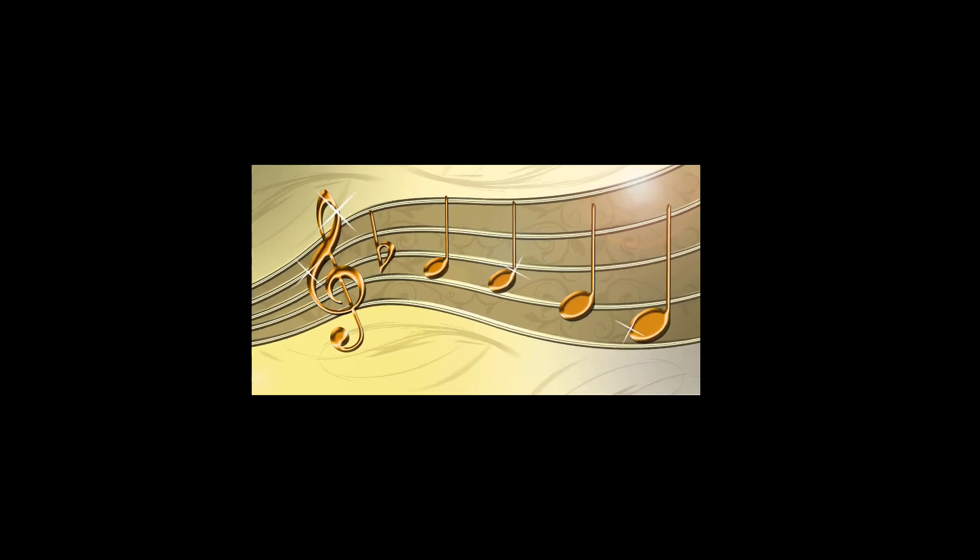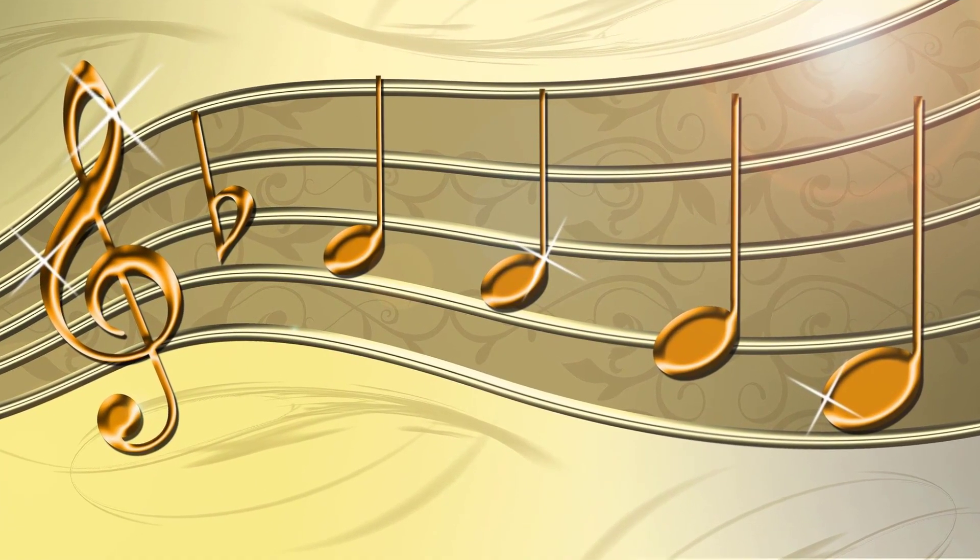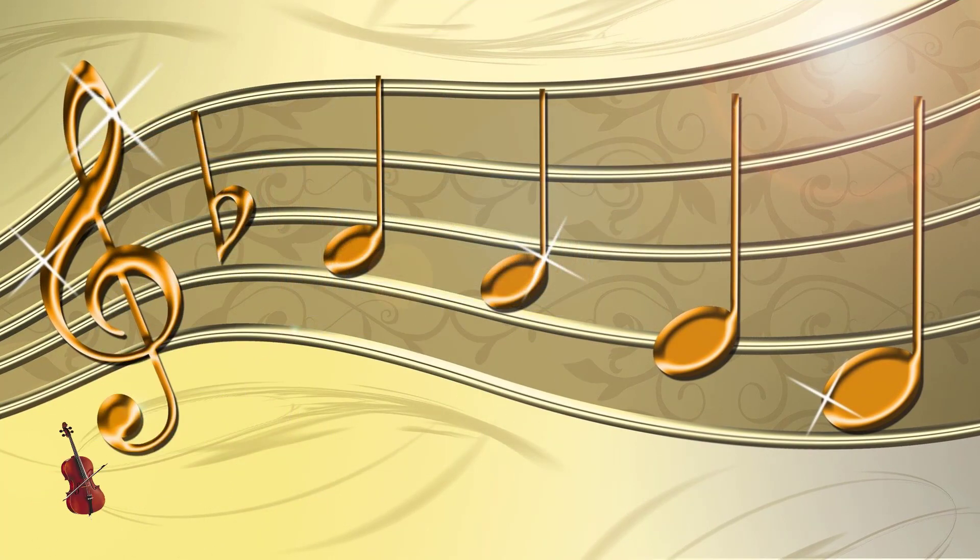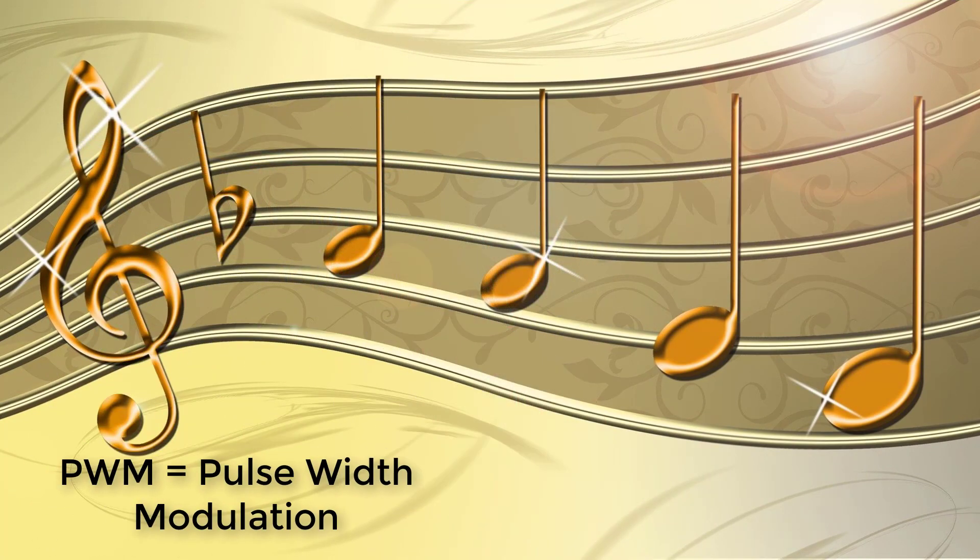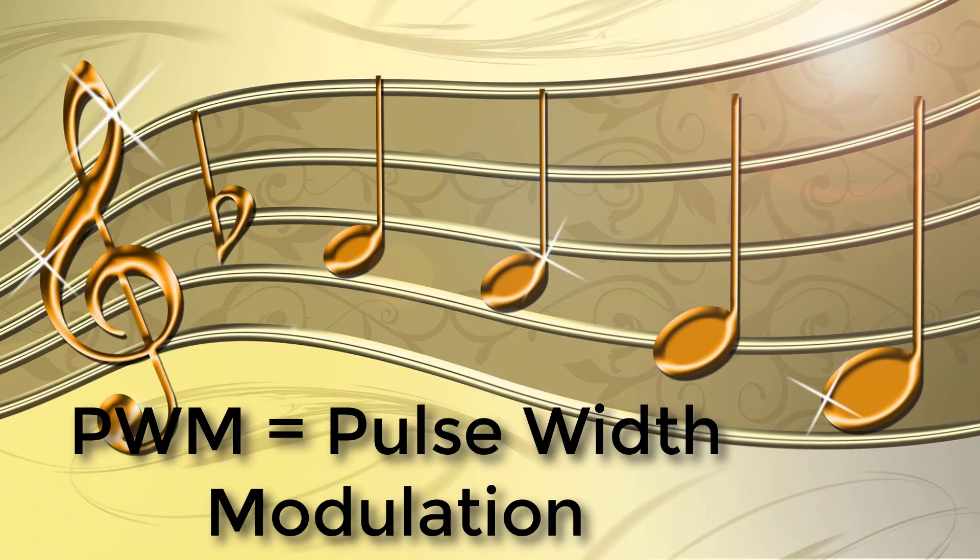But with a simple trick you can generate any waveform with an Arduino and with this even imitate music instruments. I talk about Pulse Width Modulation or PWM here.